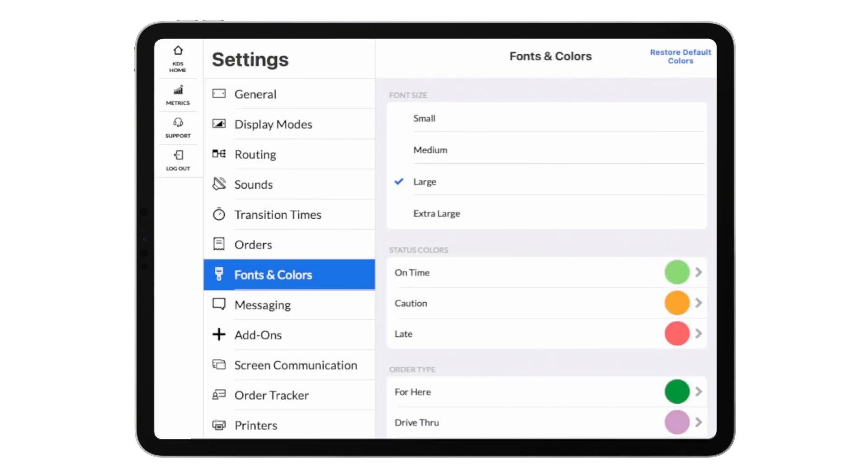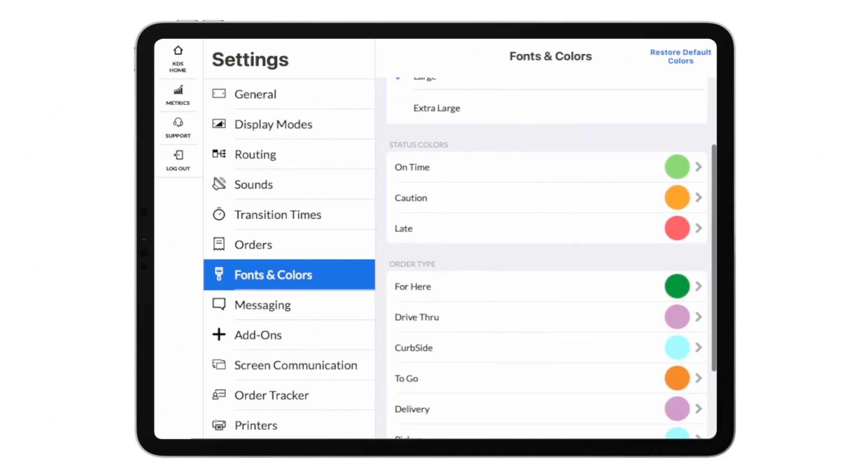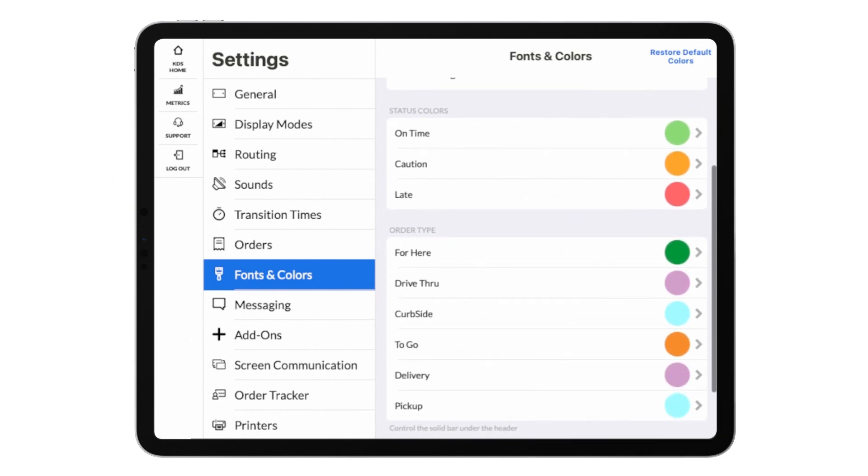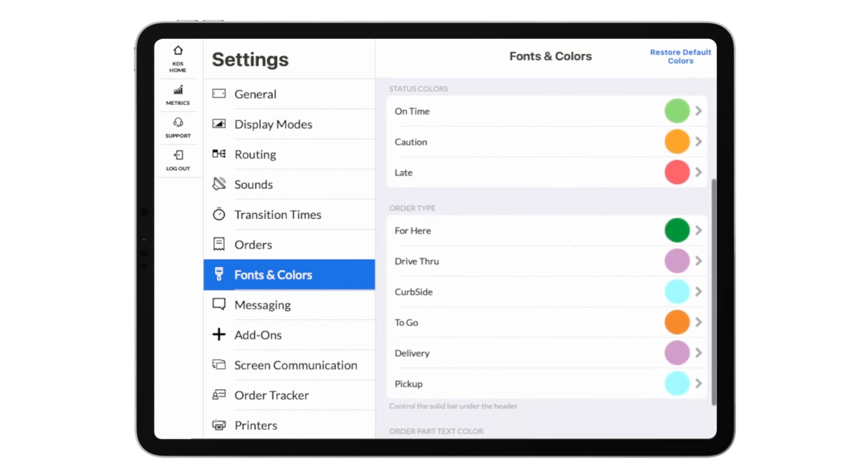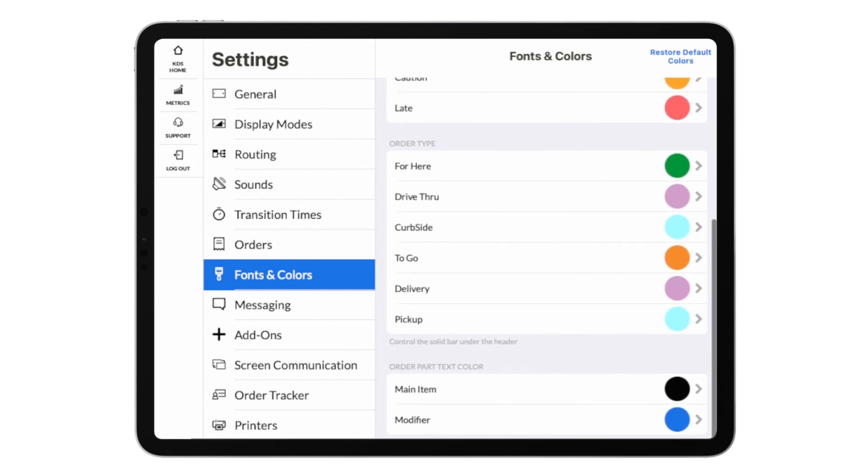Fonts and colors allow you to change how orders look on your screen. You can adjust your font size from small through extra large, and customize the individual colors for transition time statuses, order types, and the text on the order itself.